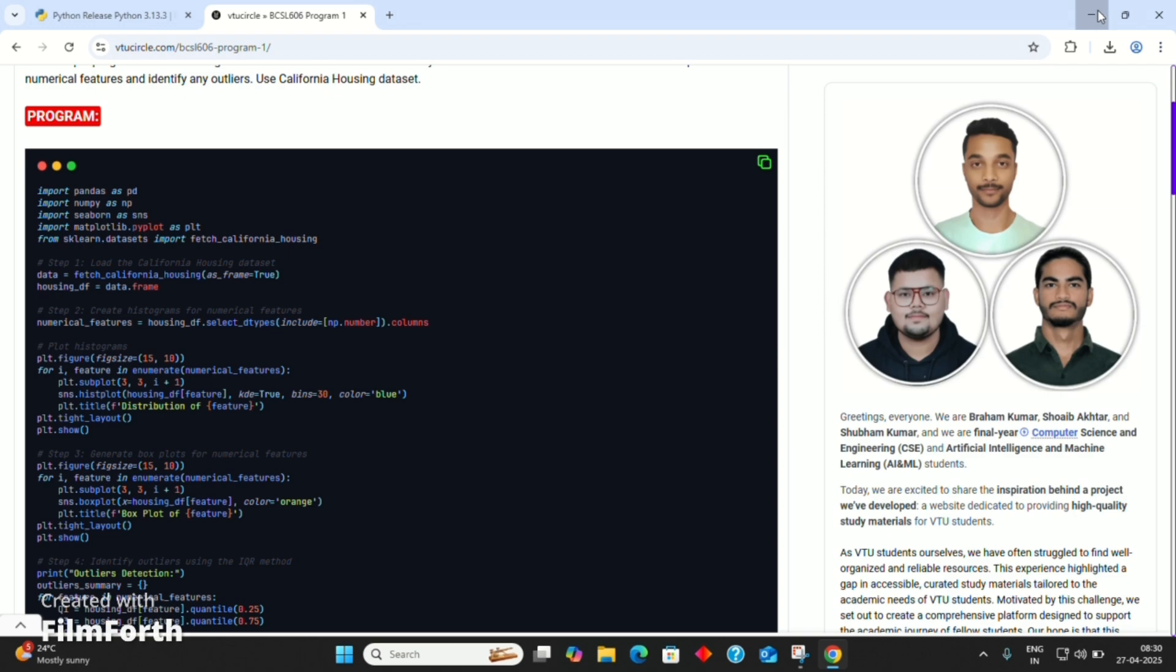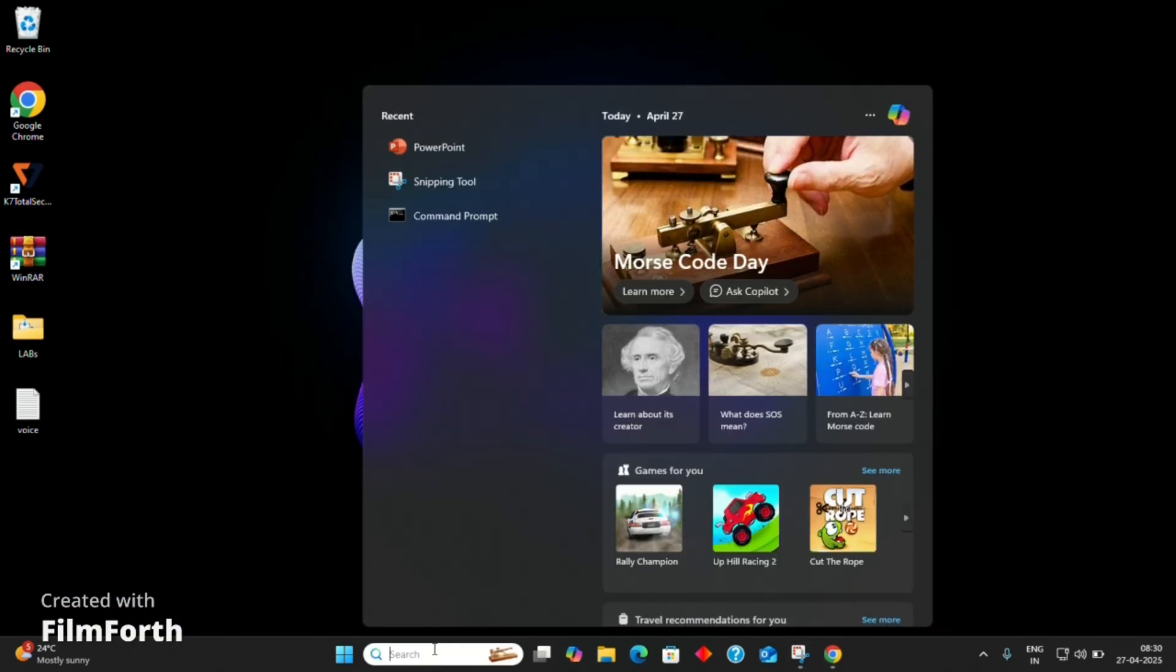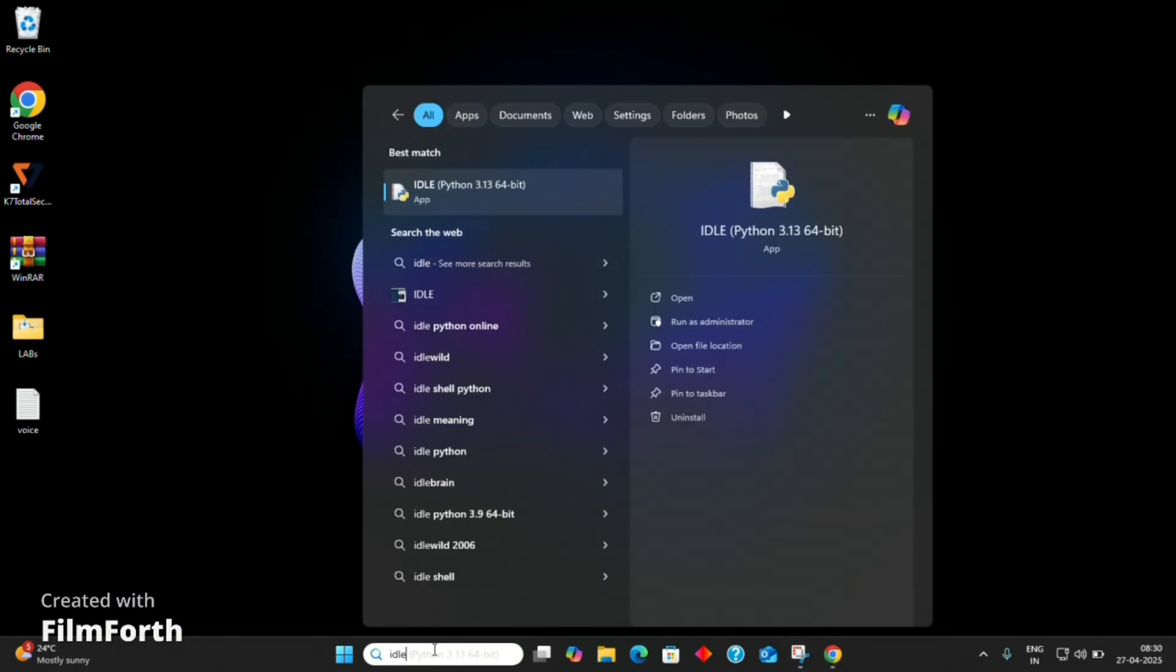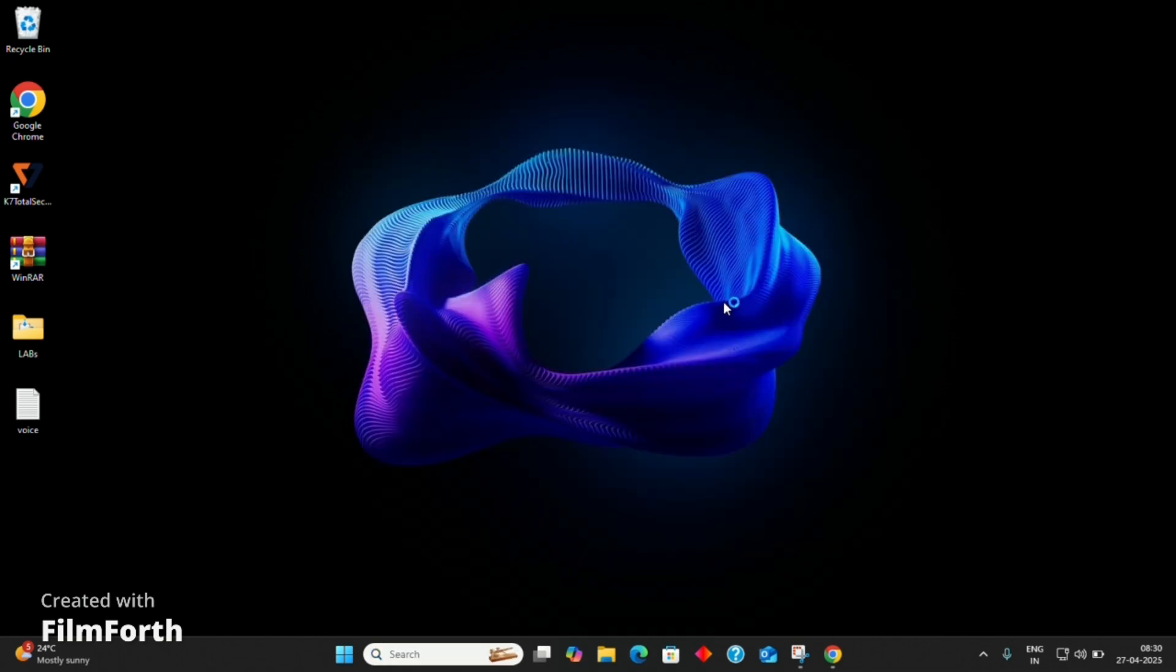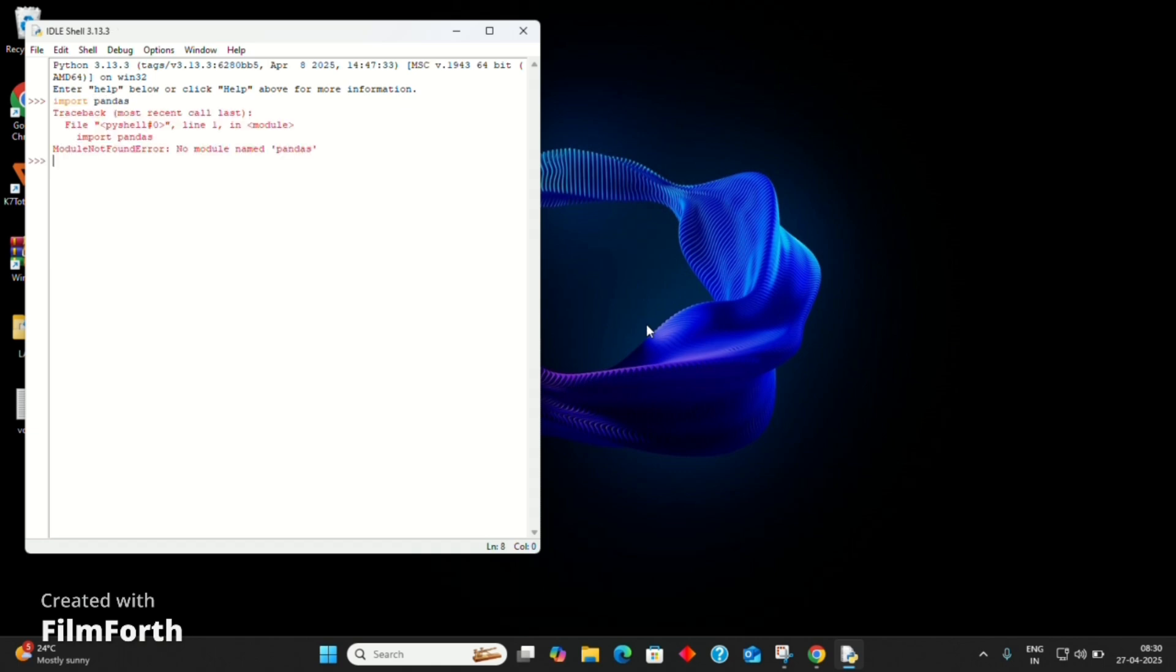So first, we need to set up Python IDLE. Search for IDLE and open it. Let's check by typing import pandas. Here it says, no module named pandas. No problem.